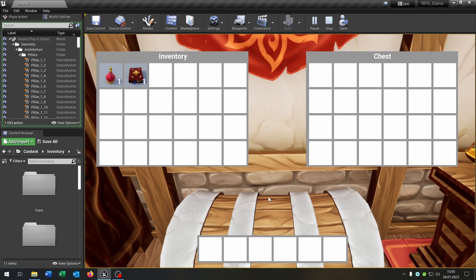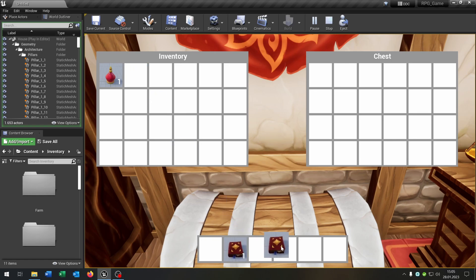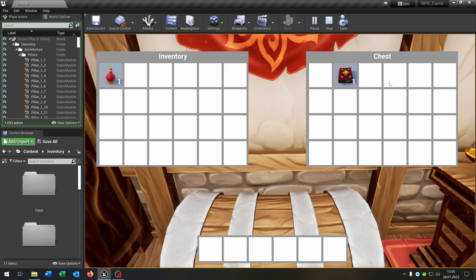Hello and welcome to this tutorial. In this tutorial I want to show you how you can create a hotbar where you can move items in, and even move from the hotbar to a storage. So let's go!